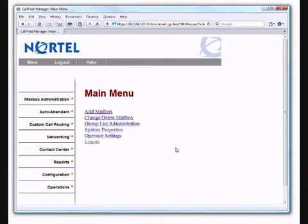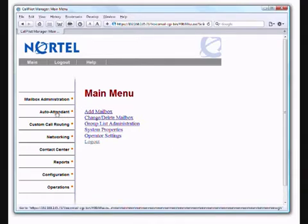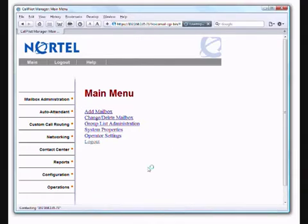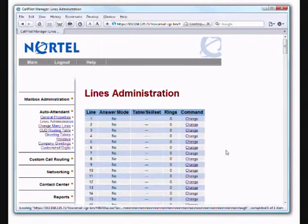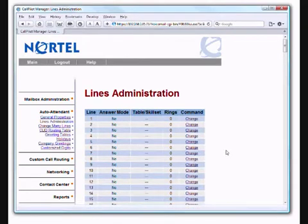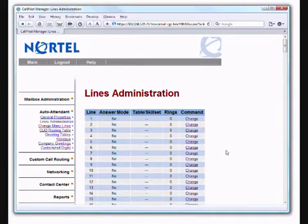From the main menu we select auto attendant. Changing these settings describes what message a caller would get if the auto attendant picks up, how the auto attendant will answer your phone calls, after how many rings, and where it might send the calls once it's finished with them.